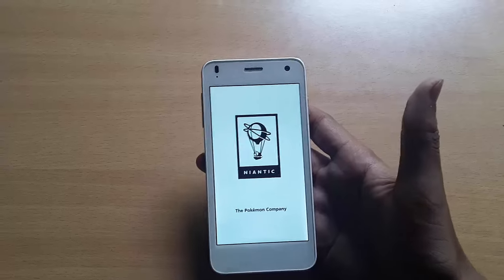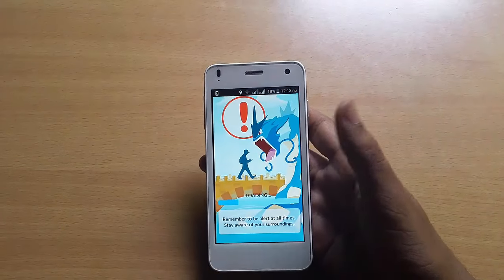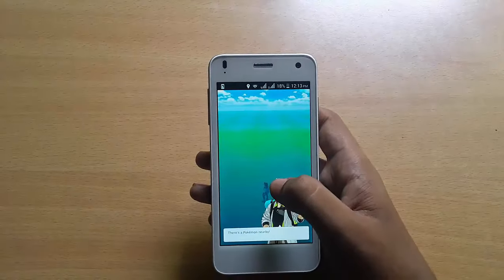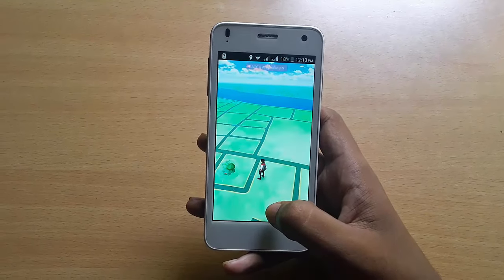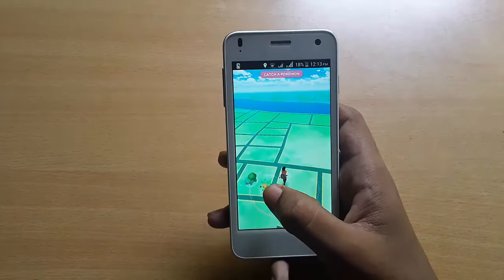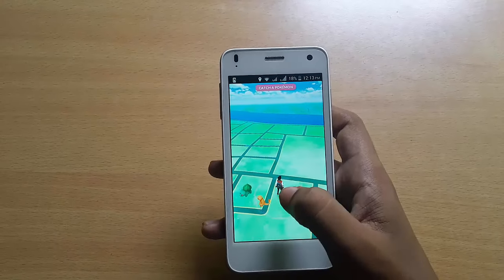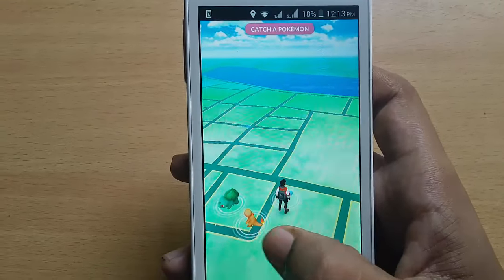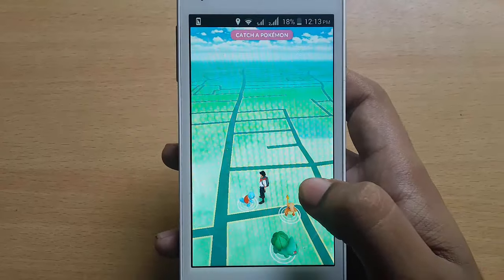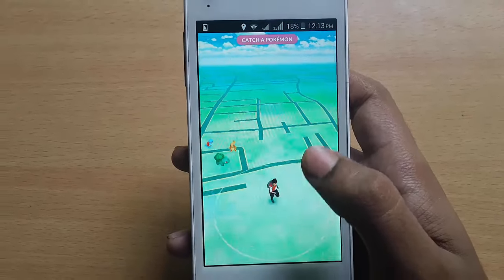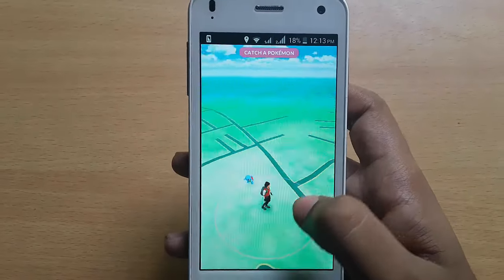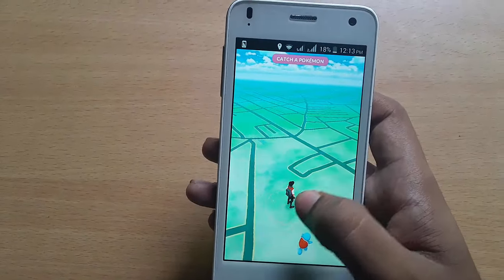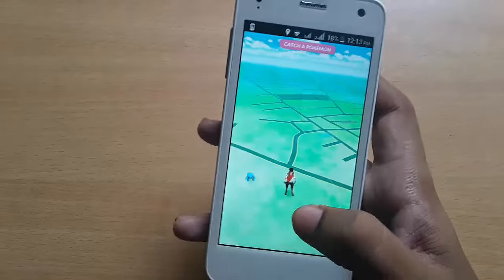Let me show you a quick thing — it's beginning to load and getting my location. We're good with Pokemon Go. I can see there are three Pokemon near me. It's an augmented reality game where you can find Pokemon near your streets.